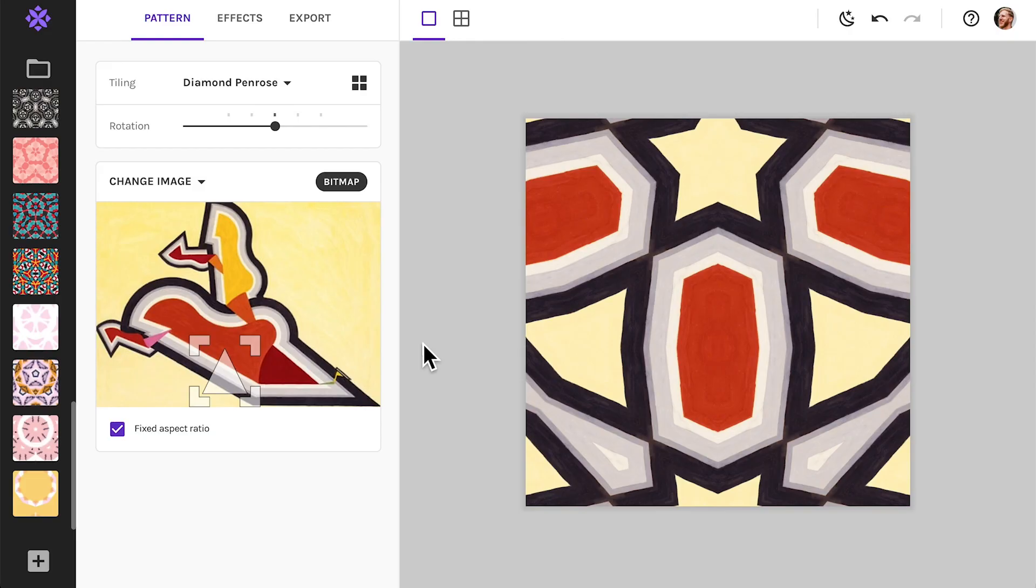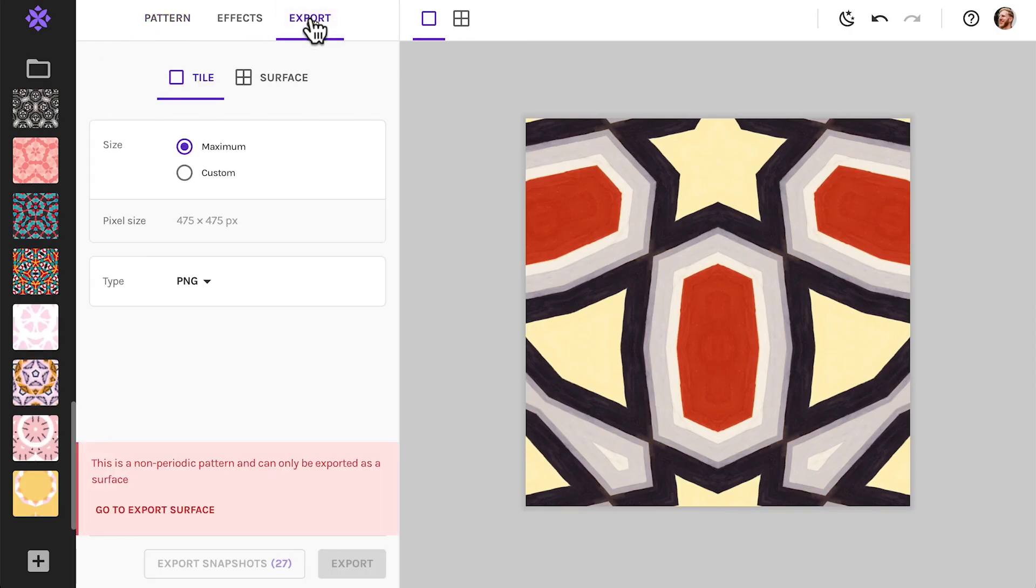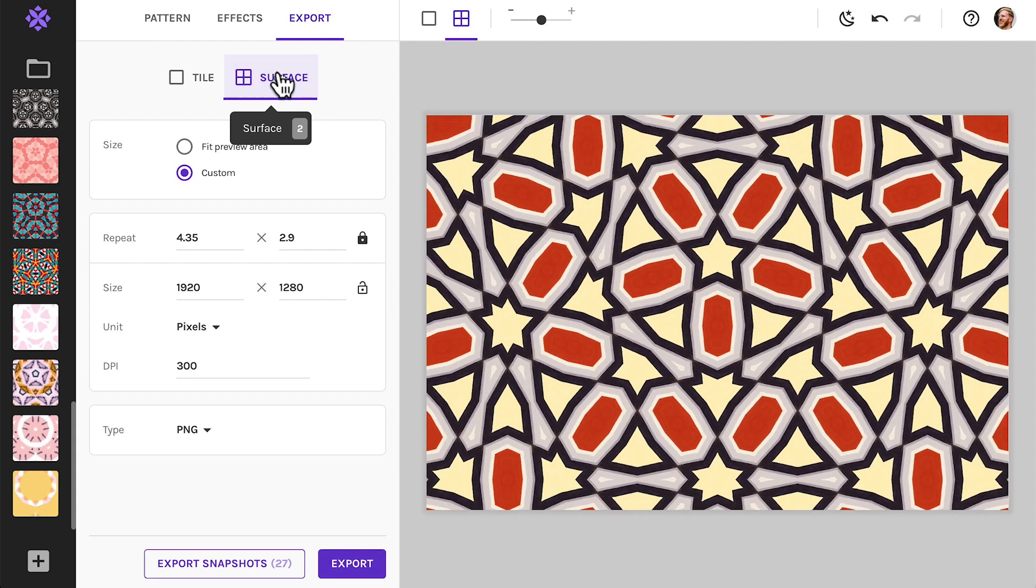As I mentioned, the Penrose tiling does not have a repeatable section. This means that they cannot be exported as a tile. Instead, you always export it as a surface.